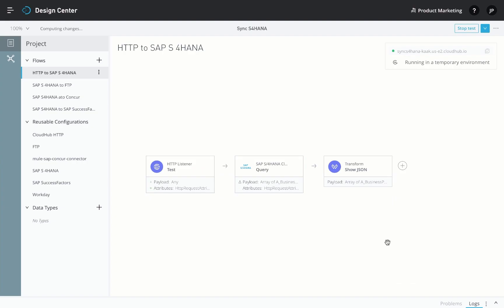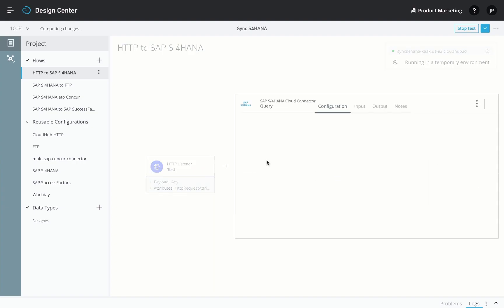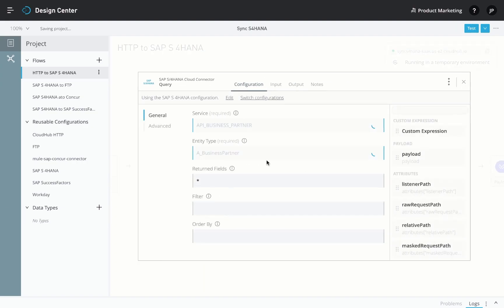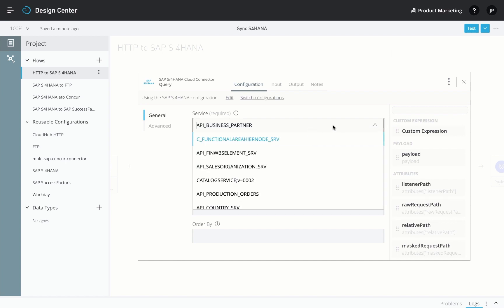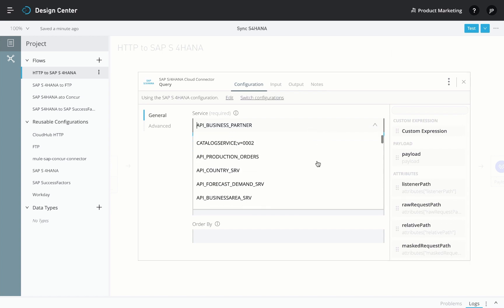Once authenticated, the connector communicates with the service catalog and automatically delivers all the different services you have access to.